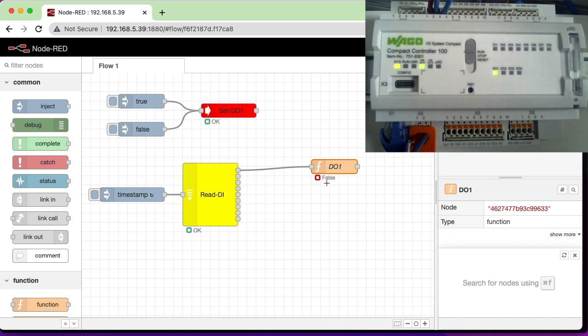As you can see, the CC100 makes a great little IoT controller with Node-RED. I hope you enjoyed this video, and thanks for watching.